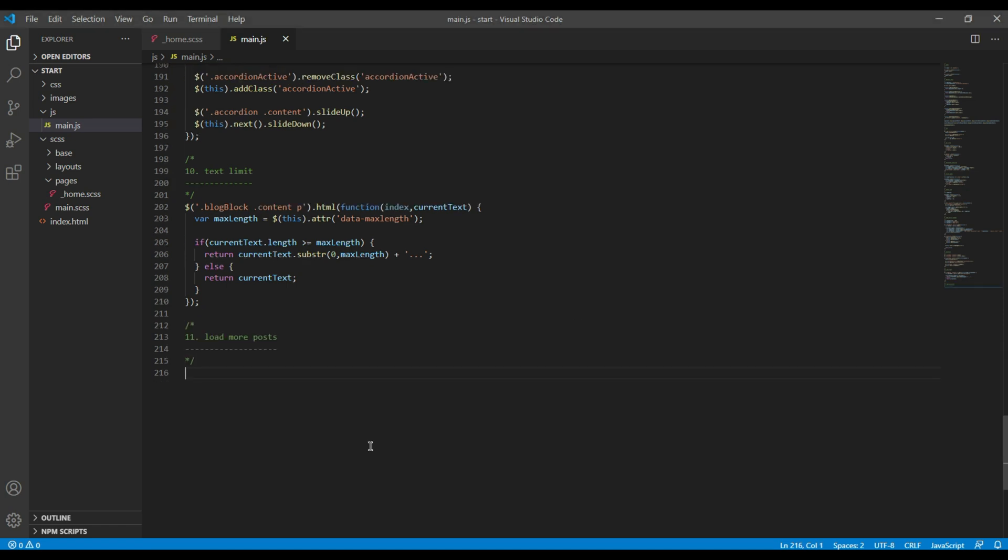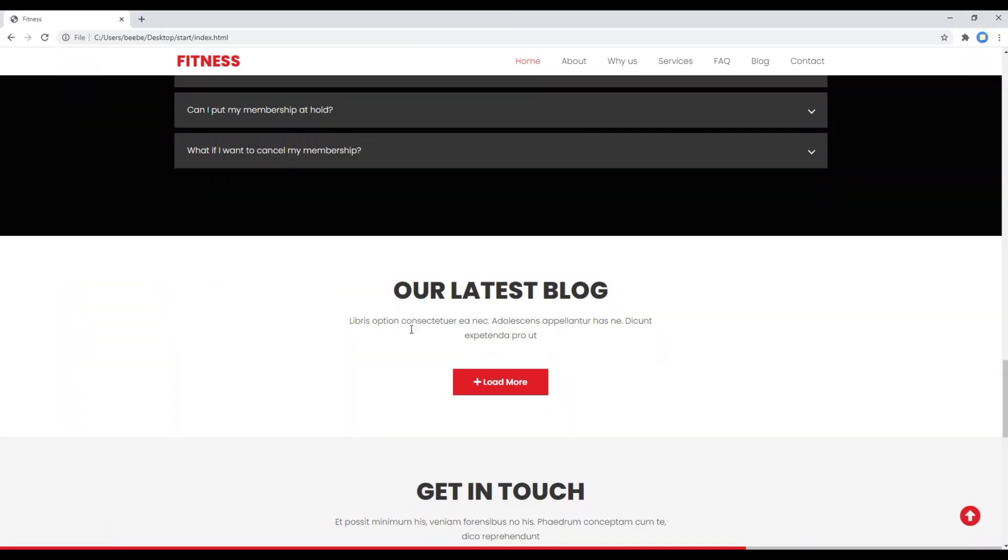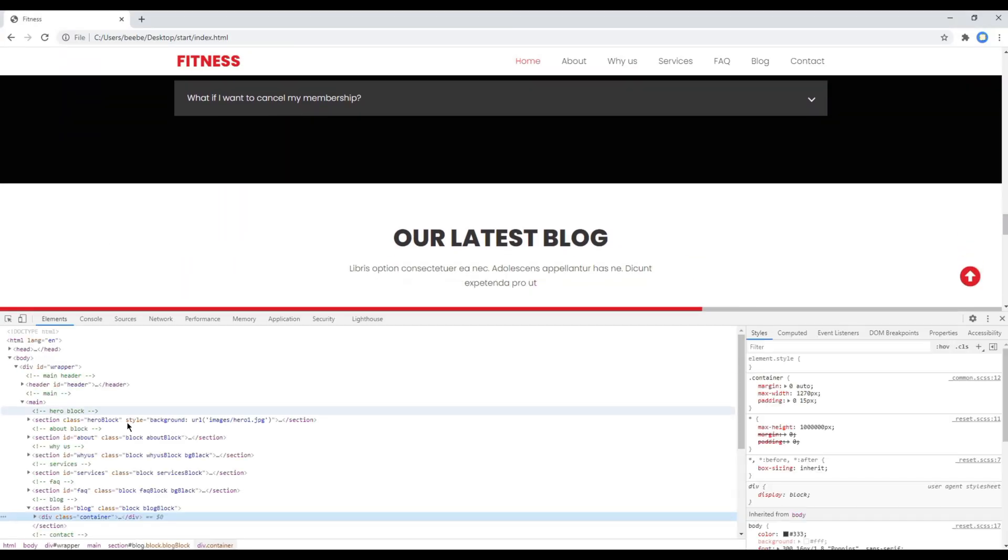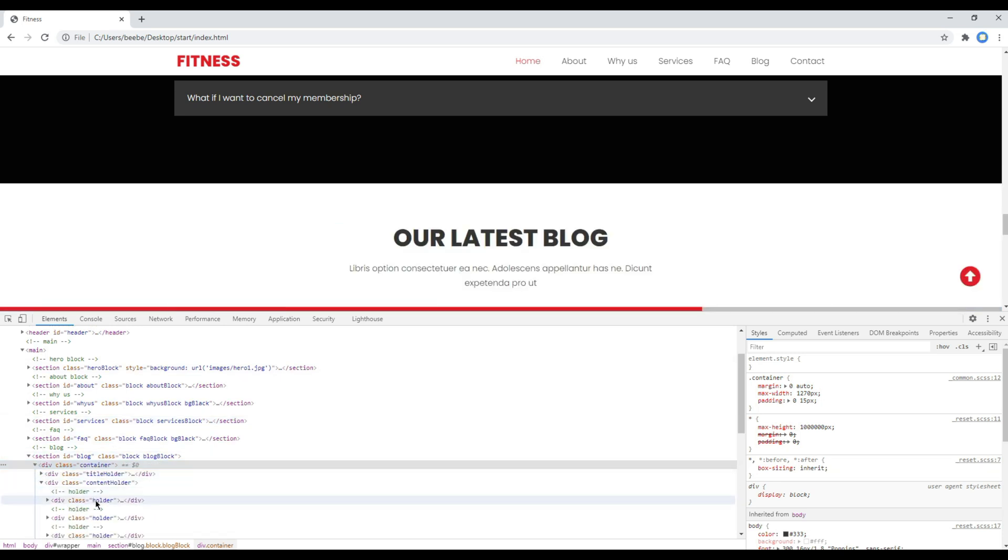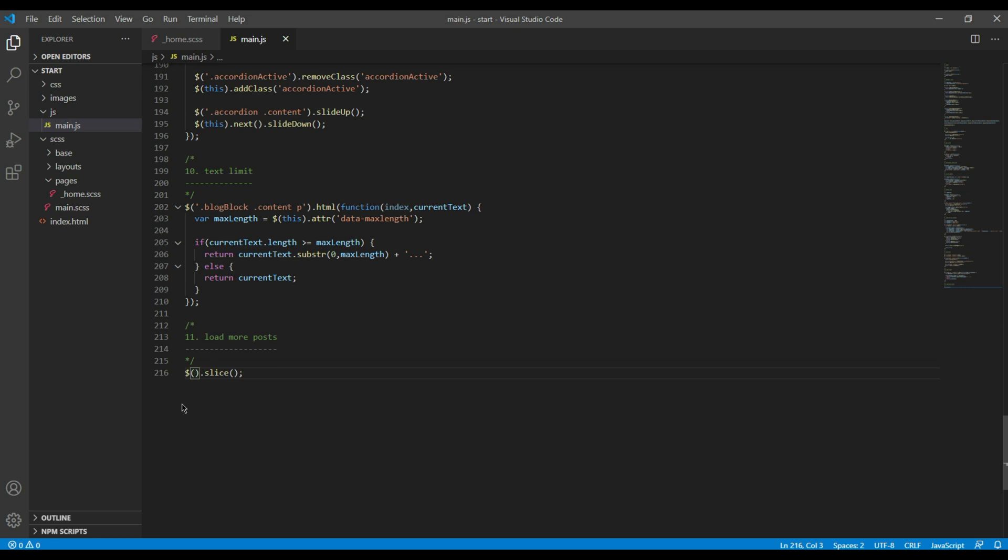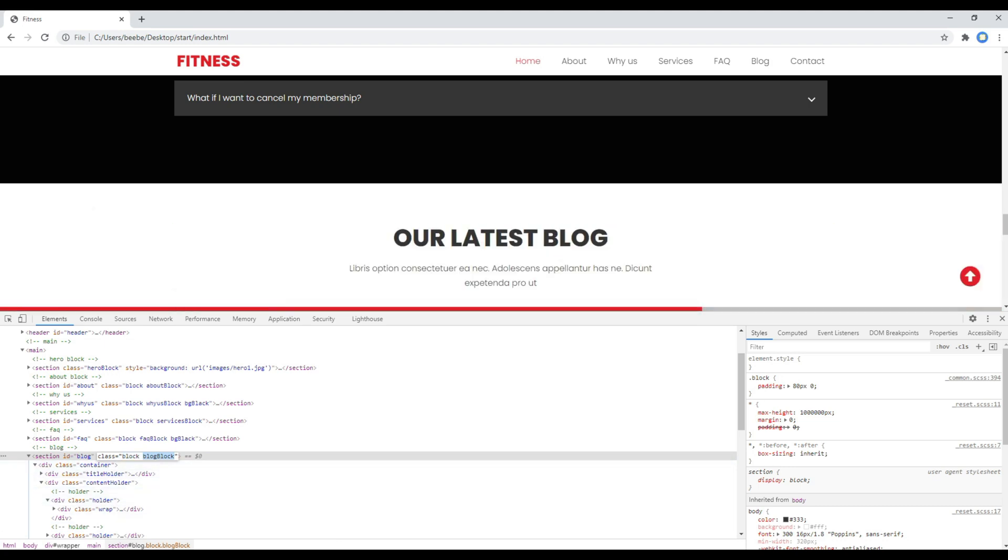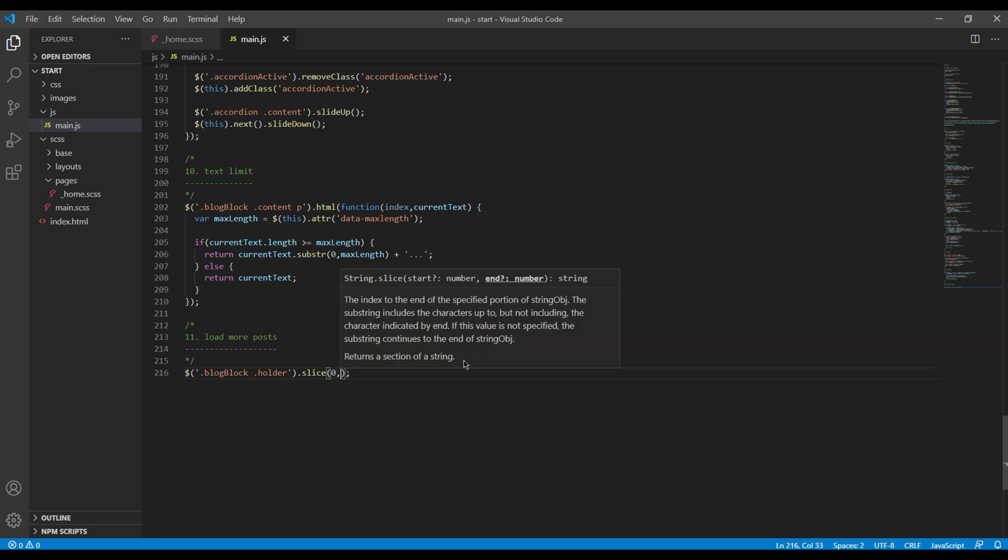Using the slice method, we will only show two posts. You can use slice, and then the selector is the parent class name blog block. In this slice method, the first one is the position, so I will set it to zero, and the second one is the number of items, I will write it to two.